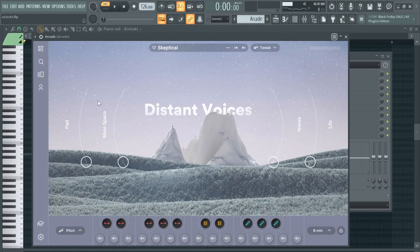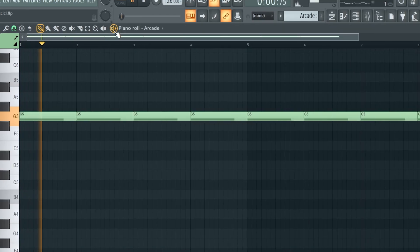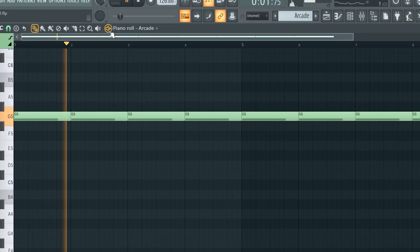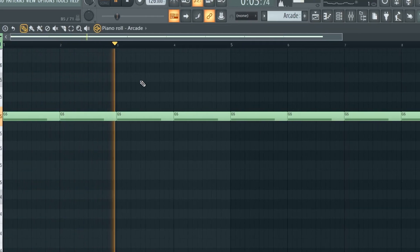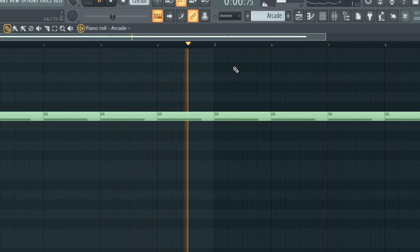Next up, let's go to Arcade. I used this preset from the Distant Voices pack, and honestly I just added this note right here to add a really nice sound to the melody in the background. It sounds kind of like a choir or something like that. I didn't add any effects to it.